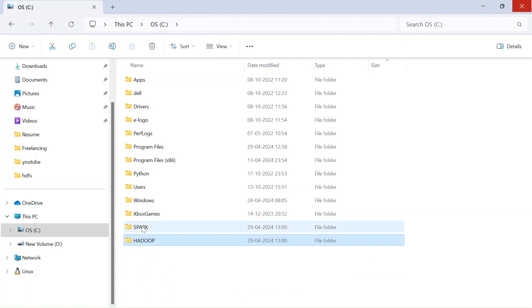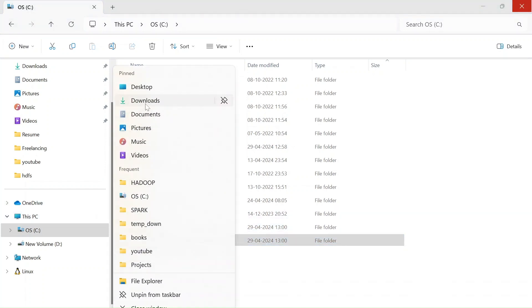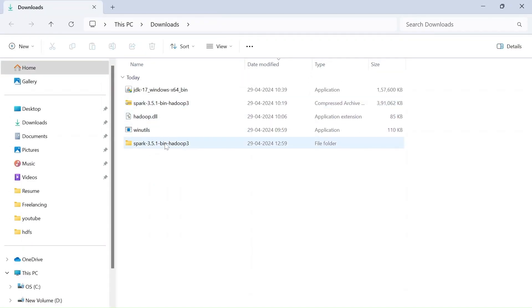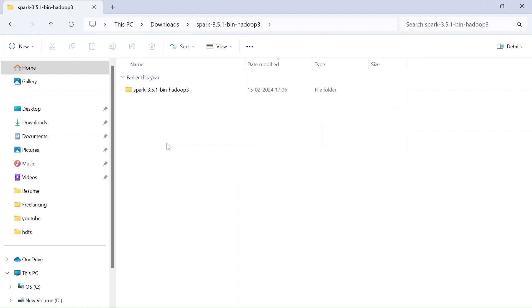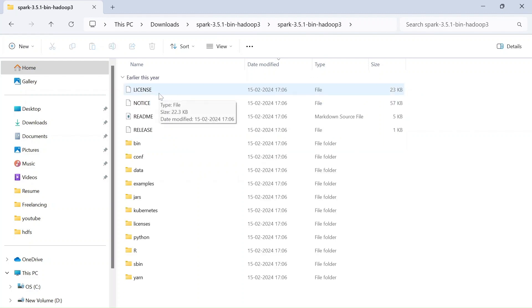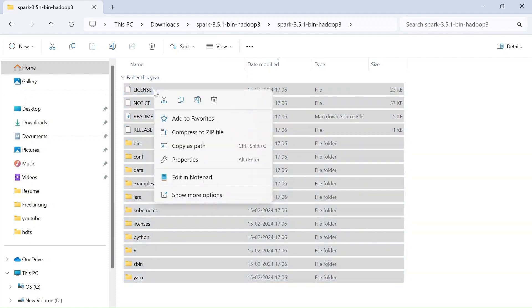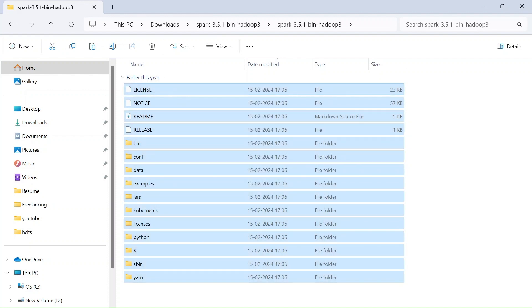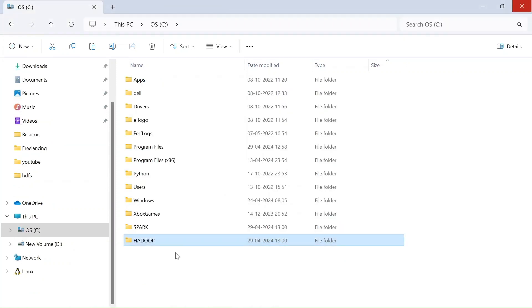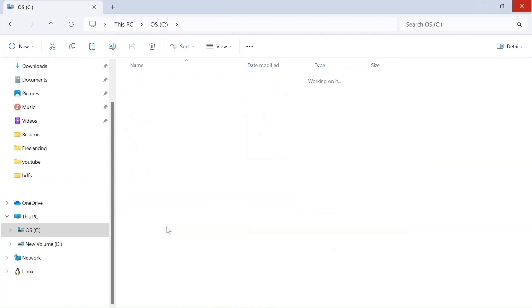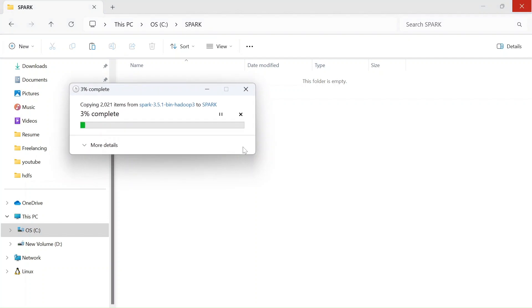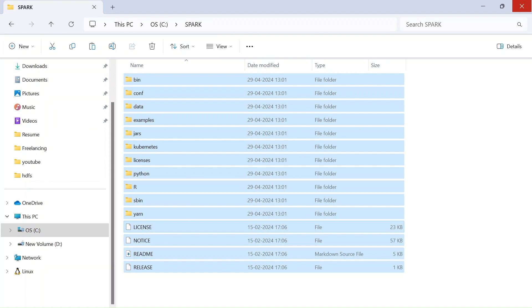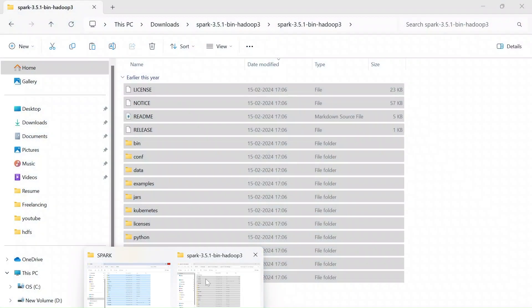Now open your downloads again and in your extracted folder, open that and copy all these files or do ctrl C or ctrl X, anything is fine. Now come back to the new folder we just created in C drive, which is Spark and just paste all of these here.